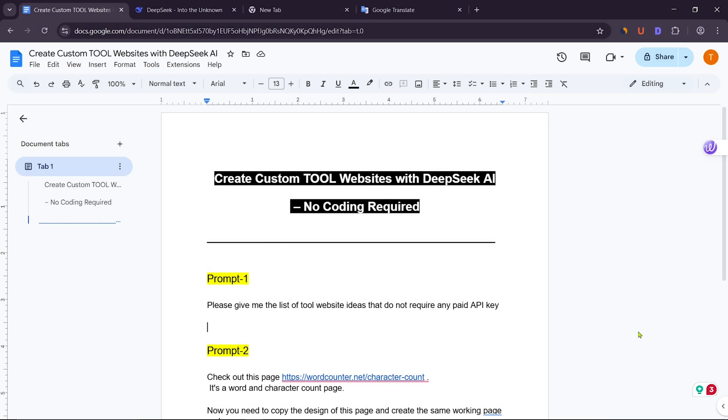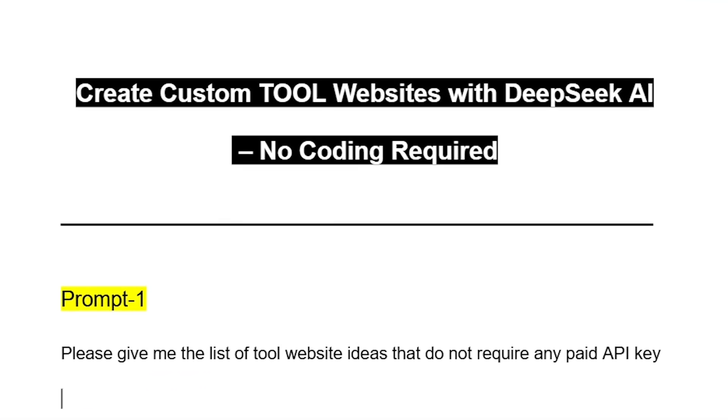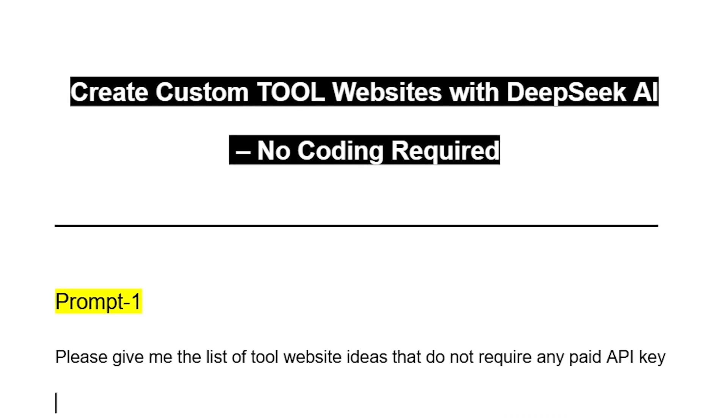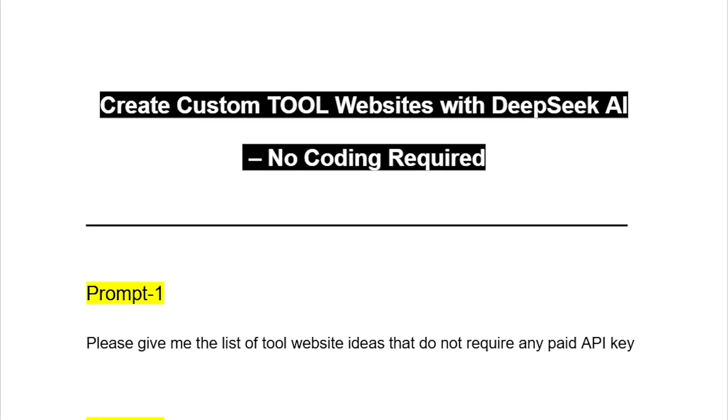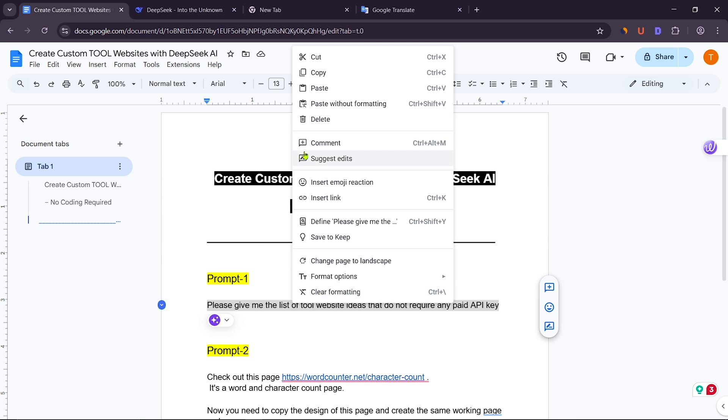To learn about the tools that do not require a paid API key, I wrote, please give me the list of tool website ideas that do not require any paid API key. Now copy the prompt from here.